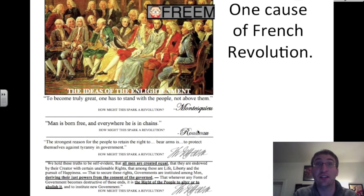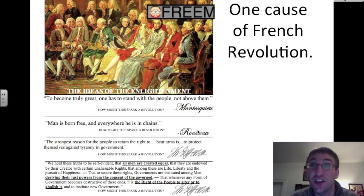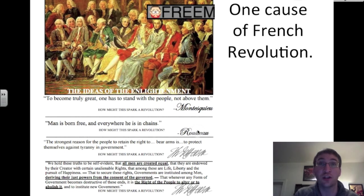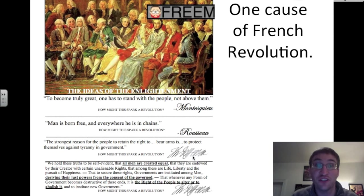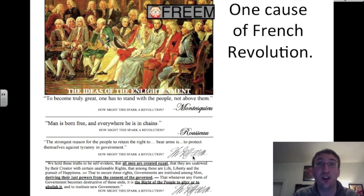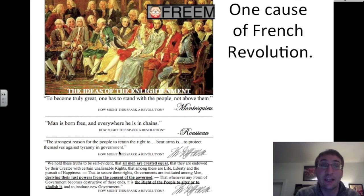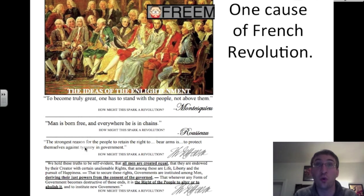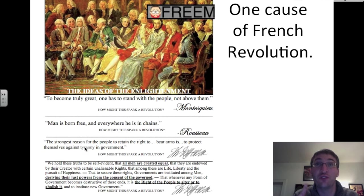Rousseau, another champion of the Enlightenment, says: man is born free and everywhere he is in chains — life is making him shackled when he has natural rights. Rousseau is going to spark the French Revolution. And Thomas Jefferson — a Virginian — is going to say the strongest reason for the people to retain the right to bear arms is to protect themselves against tyranny in government, meaning when one person or a small group takes complete control. Jefferson is saying that's not a good thing — in fact, that's grounds for rebellion.